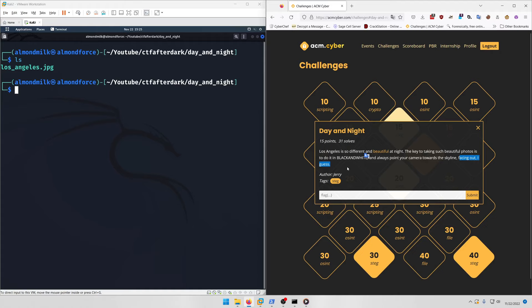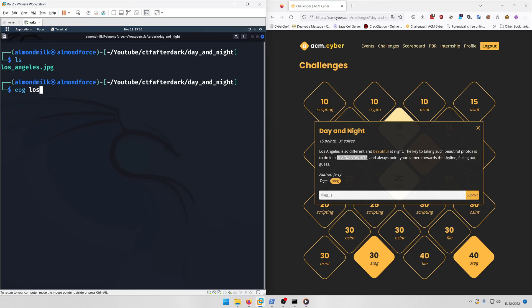If you look at the last phrase 'facing out I guess,' there's a special steganography tool called outguess which can embed files inside images. It's even implied by the description that the key is black and white in all caps.